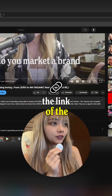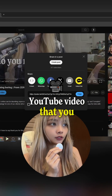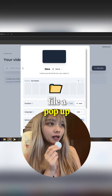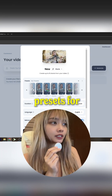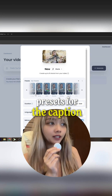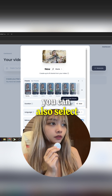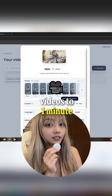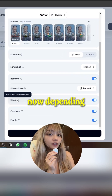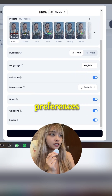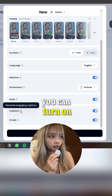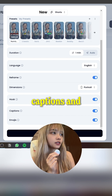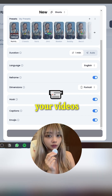Now, copy-paste the link of the YouTube video that you want to use, or drag your video file. A pop-up will appear where you can select presets for the caption. You can also select the duration of the videos to one minute or select auto. Depending on your preferences, you can turn on or off the use of hook, captions, and emojis on your videos.